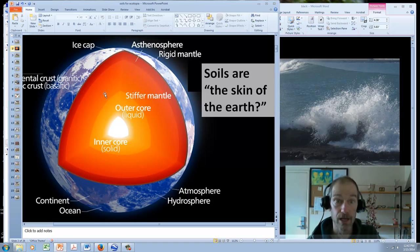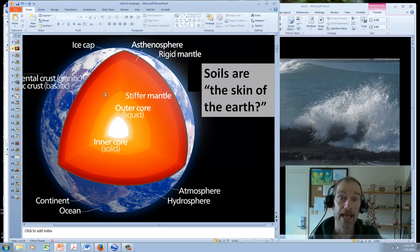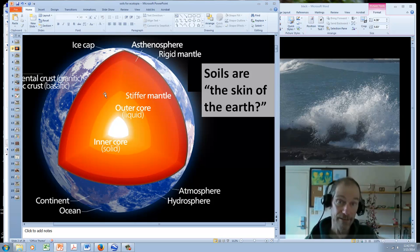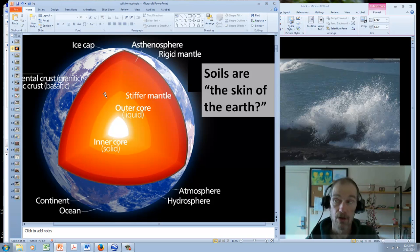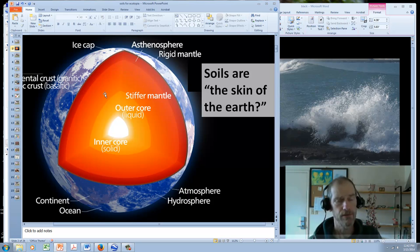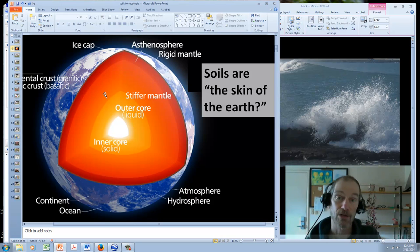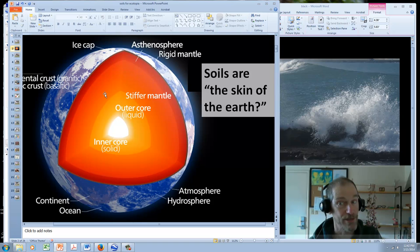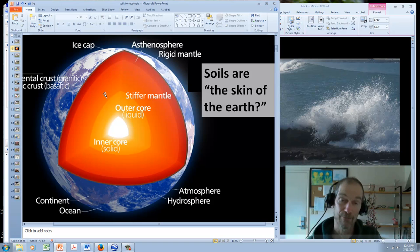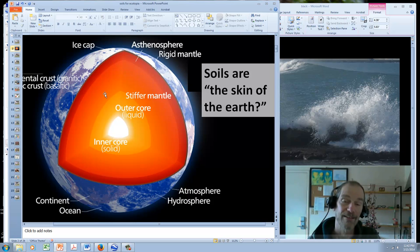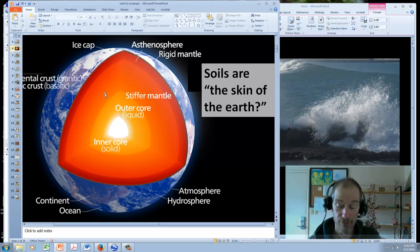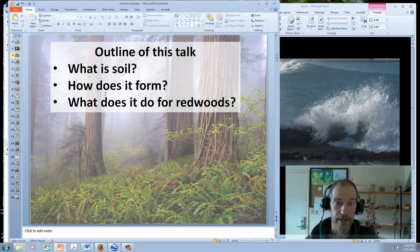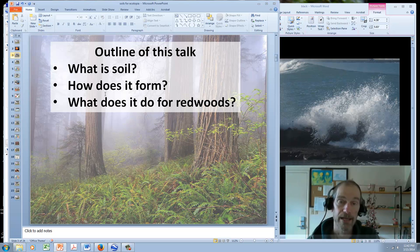All terrestrial life, that's you and me and redwoods and pelicans and newts and grasses and elephants, everything depends upon soil. Why is that? Because plants depend upon soil, and the rest of us depend upon plants. Even if you eat cheese and meat and eggs and milk, you can't get by without plants because all those things depend upon plants. We depend upon soil, and in this lecture we will come to a greater understanding of what soil is and how redwoods depend upon them. We're going to talk about what is soil, how does it form, and what does it do for redwoods.